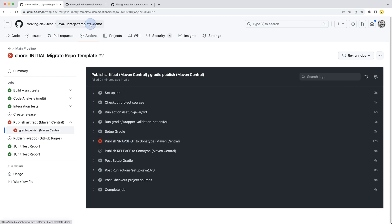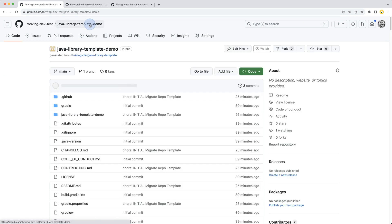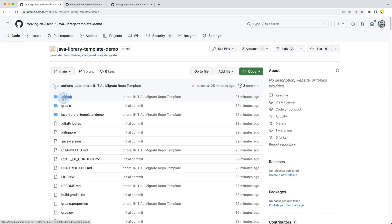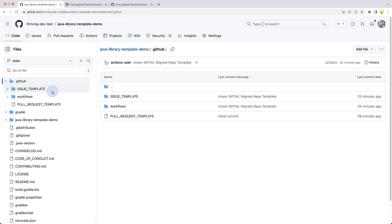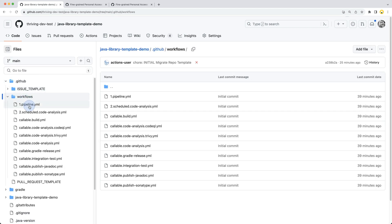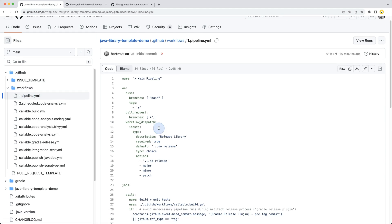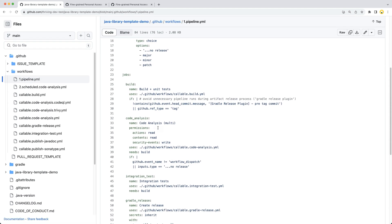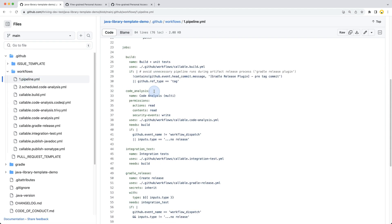Before we put in those credentials required, let me quickly show you where the main pipeline is located. This is in the .github folder, workflows pipeline, and this is the entry main pipeline definition.